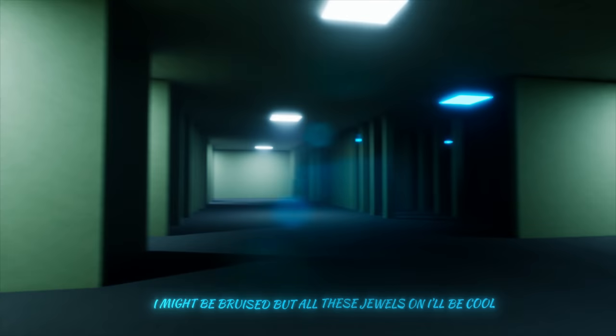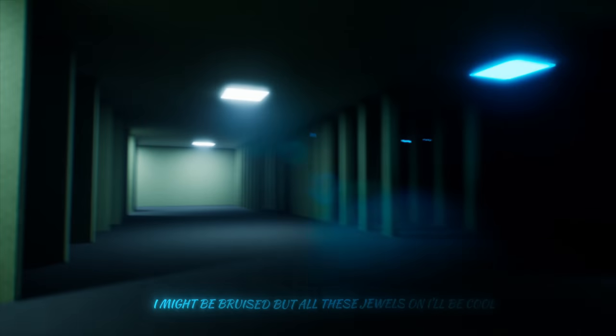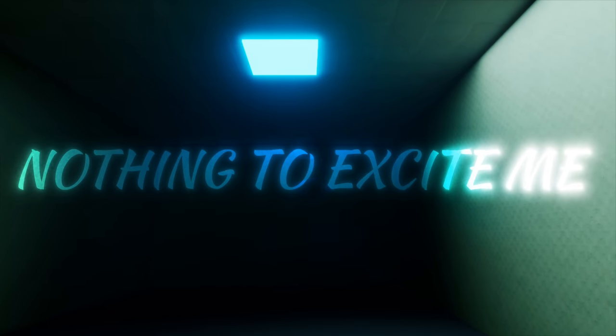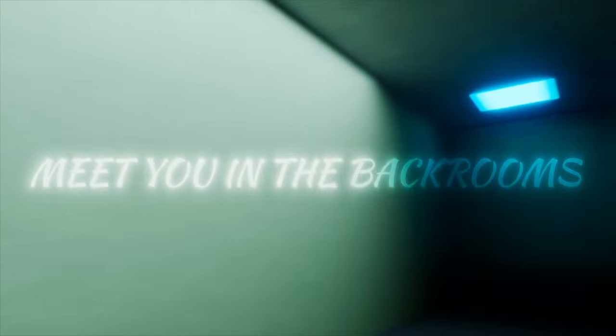I might be bruised, but all these jewels on I'll be cool. Might not be new, but one thing I won't be is used. Yeah, I move lightly, nothing to excite me.